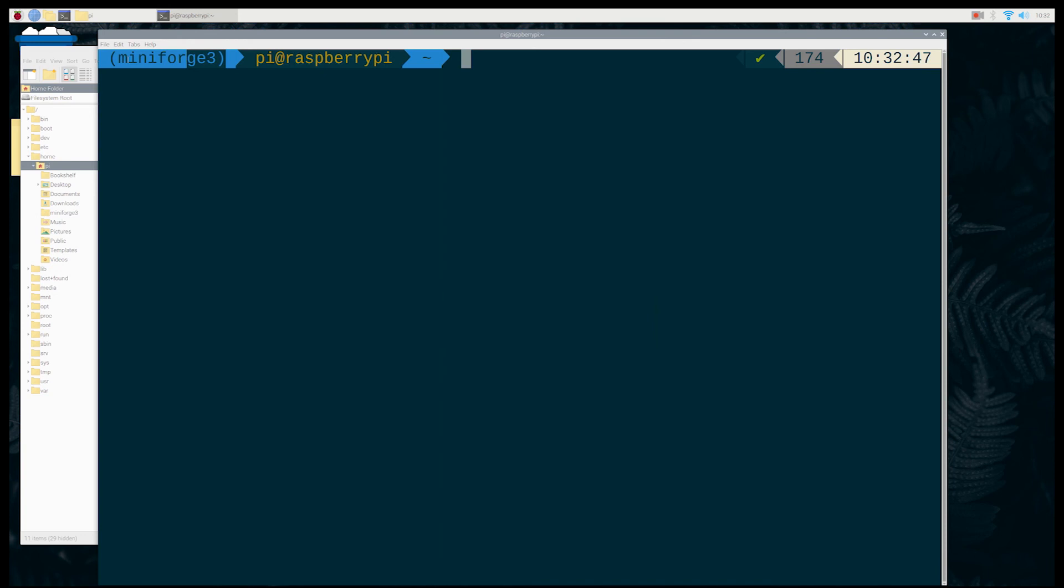Now you can close and reopen your terminal, and you can see that Conda is installed and works properly.